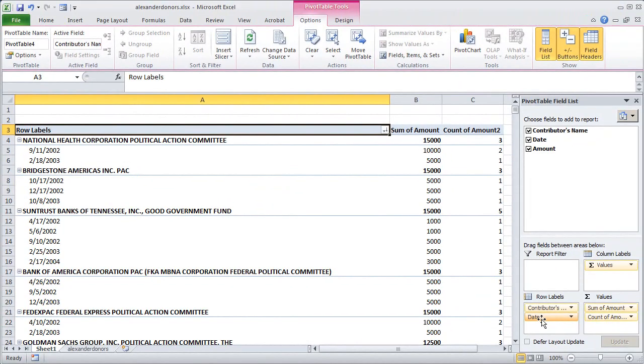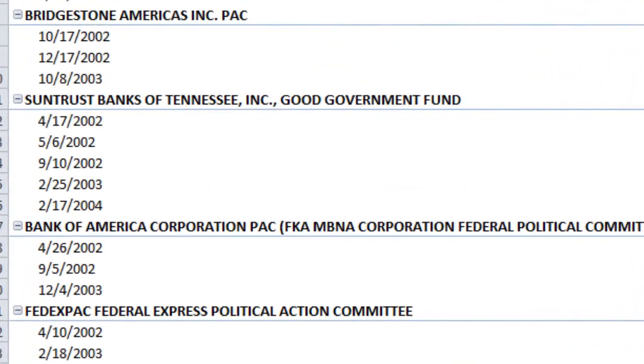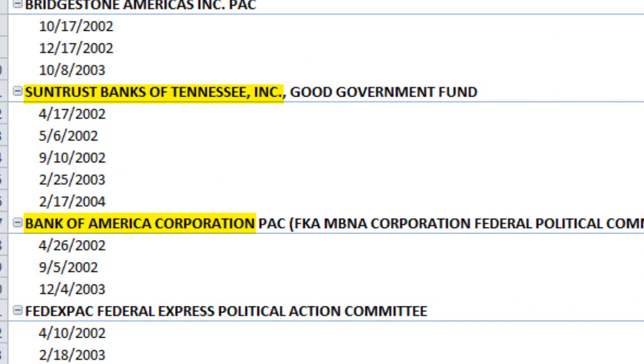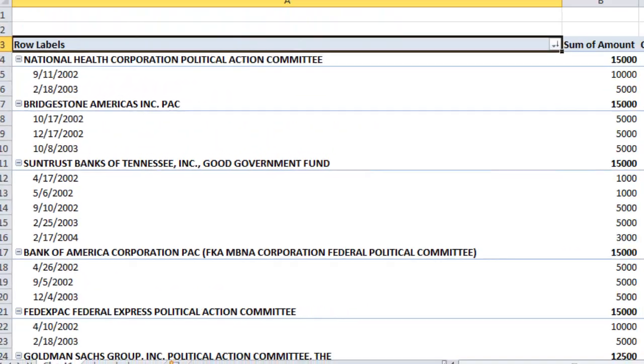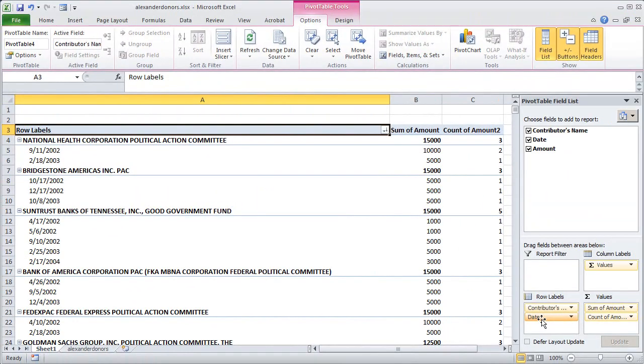We can also do some filtering operations in the pivot table tool. Down here for example you see that SunTrust Banks is one of Senator Alexander's large donors as is Bank of America. So we might want to know what records, what donations come specifically from a political action committee that is associated with a bank somehow. So what we would want to do would be search the data for any political action committee name that has the word bank in it. That would be at least a rough way to do that.